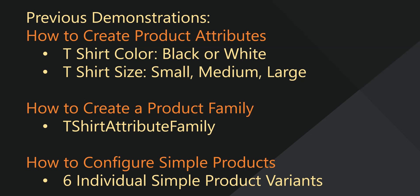Finally, we created simple products for all the variants of our product. A variant is basically the same product in another size, color, or other attribute. In this demonstration, we'll use these components to make up a configurable product.